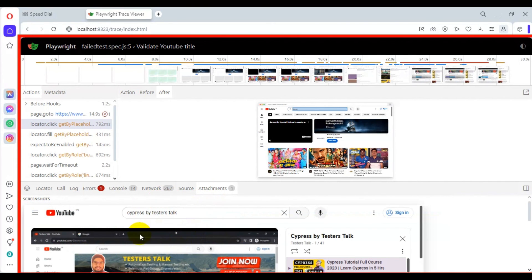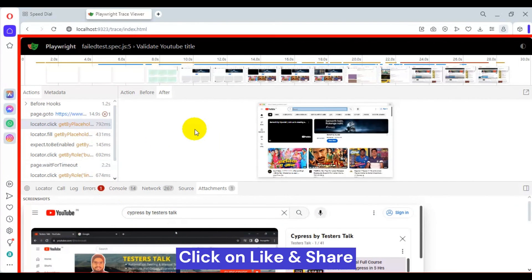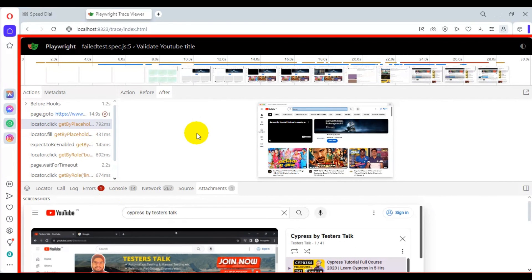The last section is 'Attachments', where you can find the screenshot of where exactly the test failed. This is how you can verify traces when a Playwright test fails. You can also verify all these details in the Playwright Test Runner — in a previous tutorial I showed how to use the Playwright Test Runner, and all these sections are available there as well when running tests manually.